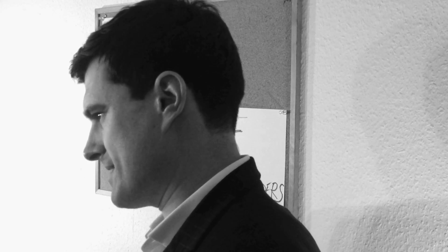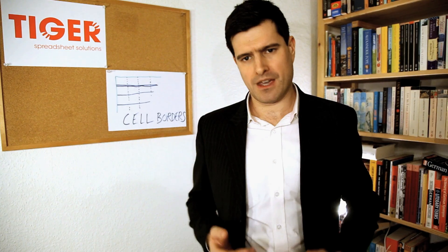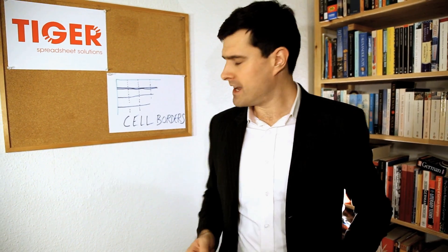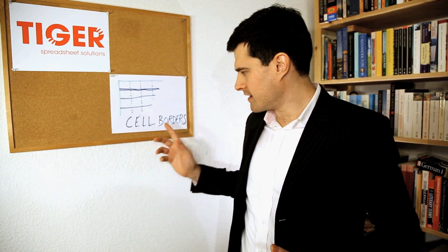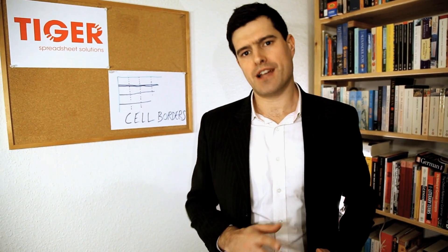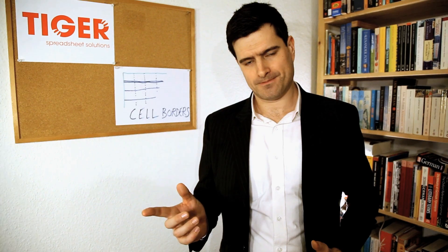So, how can we make things look more interesting in Excel and how can we make important information stand out? One way is by creating cell borders. Let's take a look.